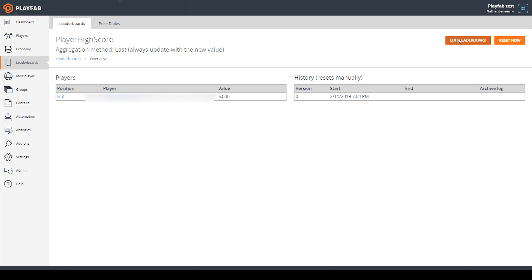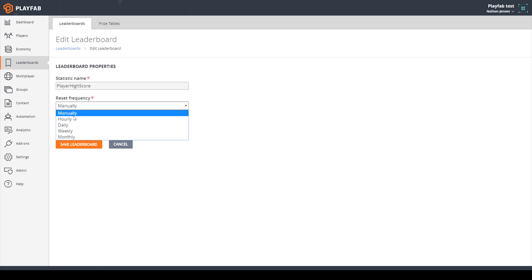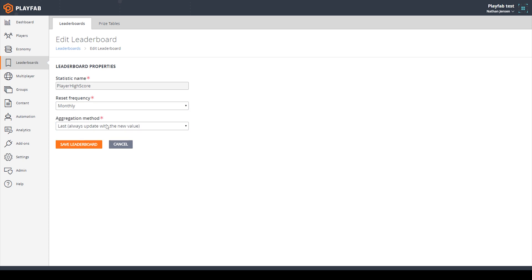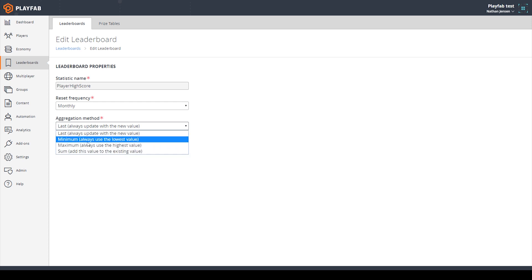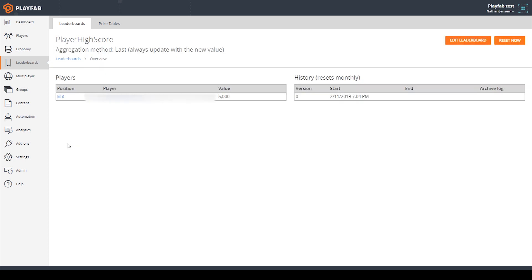If we click on edit leaderboard, we have three different options: statistic name, reset frequency, and aggregation method. The statistic name cannot be changed — once you create a statistic it is permanent. Reset frequency is a drop-down menu with options: manual, hourly, daily, weekly, and monthly. So if your game has different seasons and you want your leaderboard to reset every month, you'd select the monthly option. Aggregation method is another drop-down for filtering your leaderboard, with options: last, minimum, maximum, and sum. For now I'll leave it at last, then click save leaderboard.